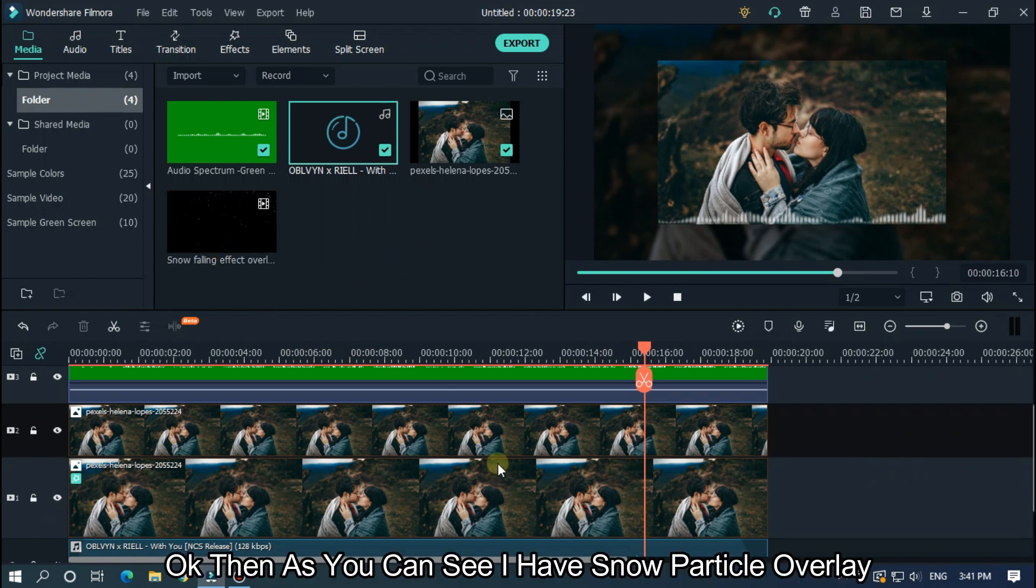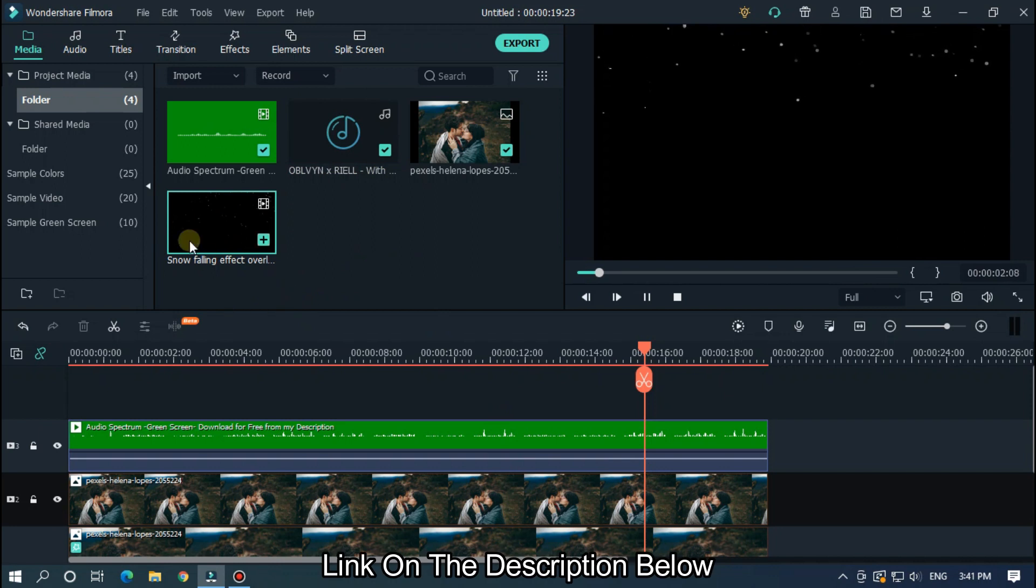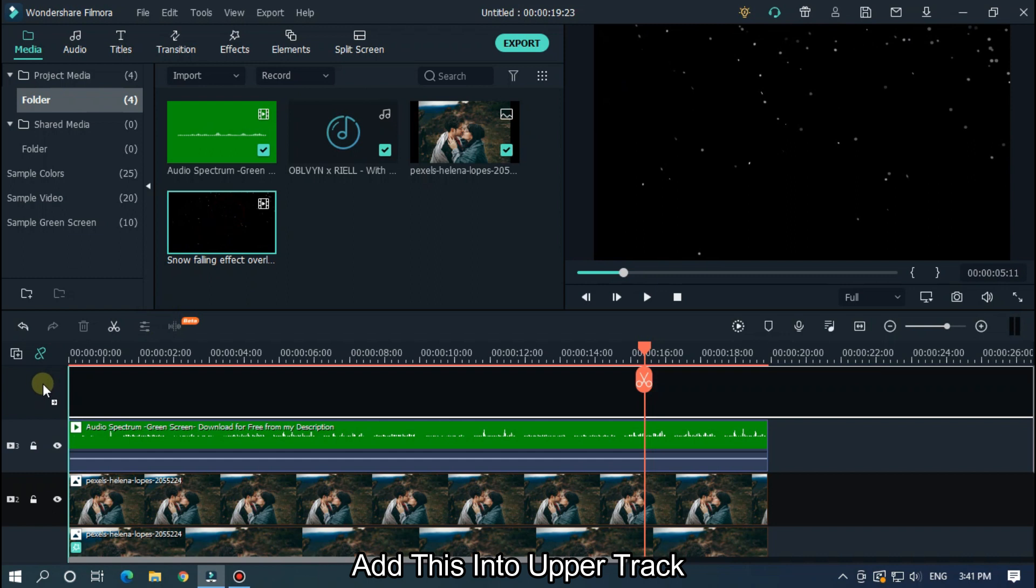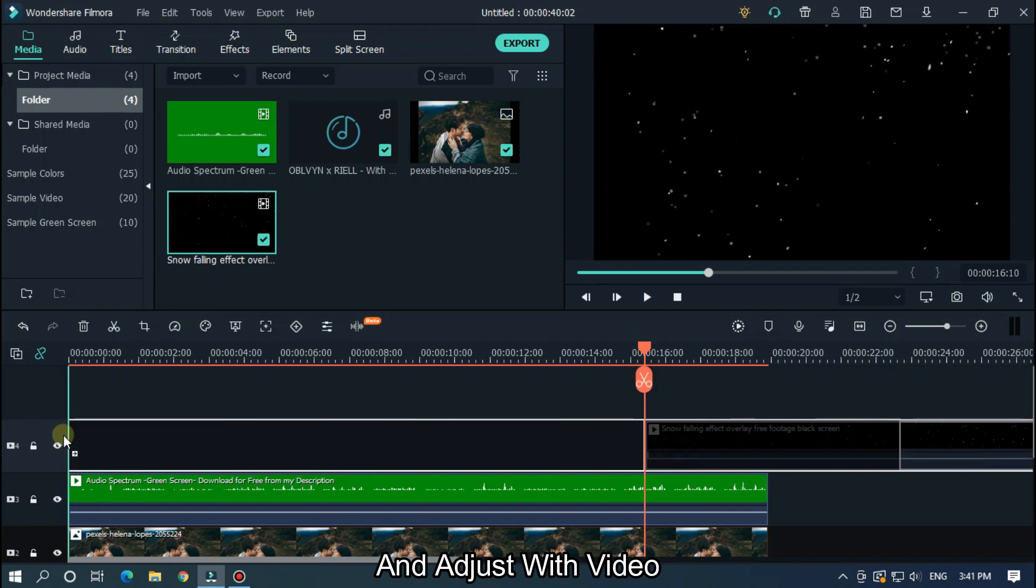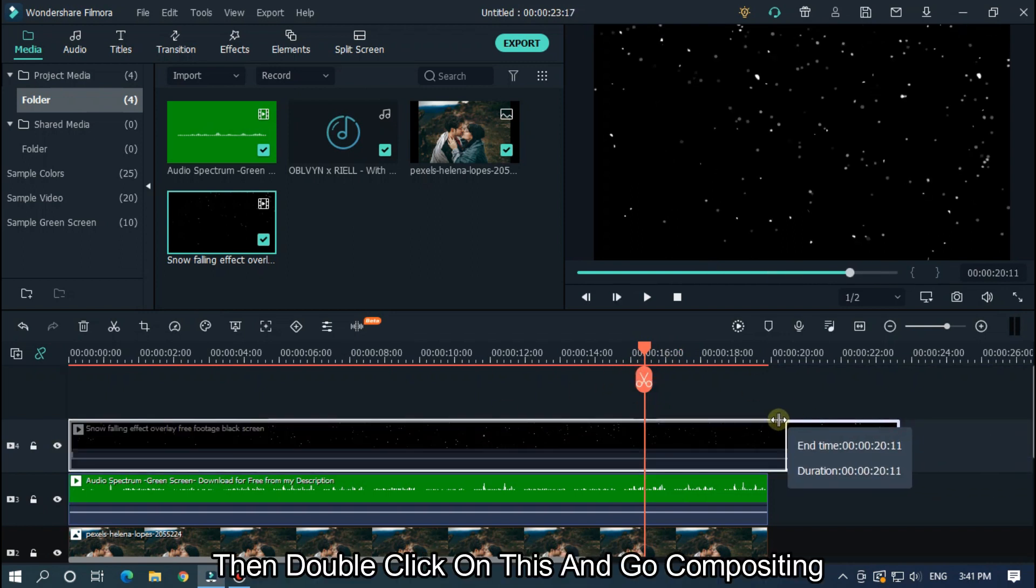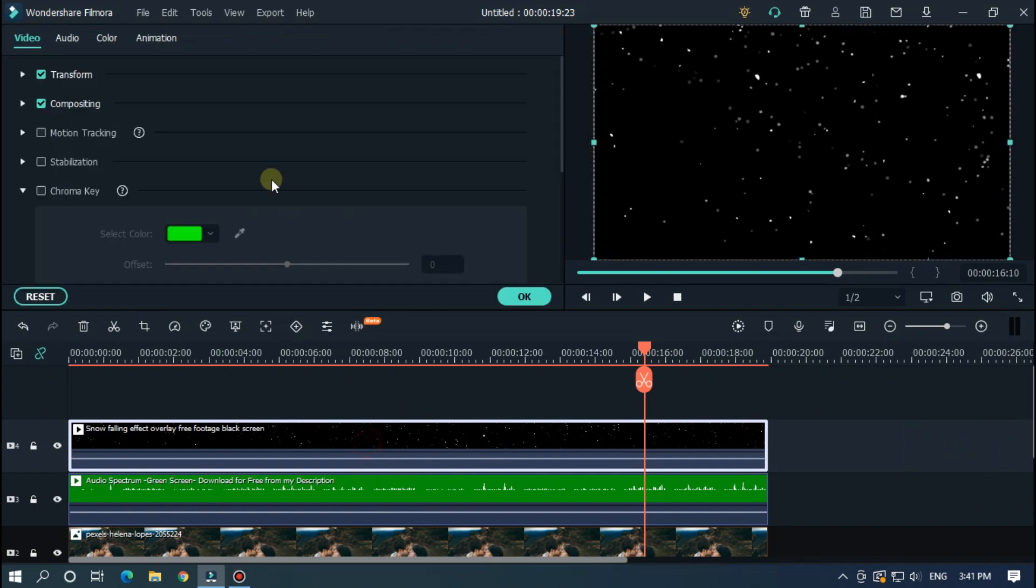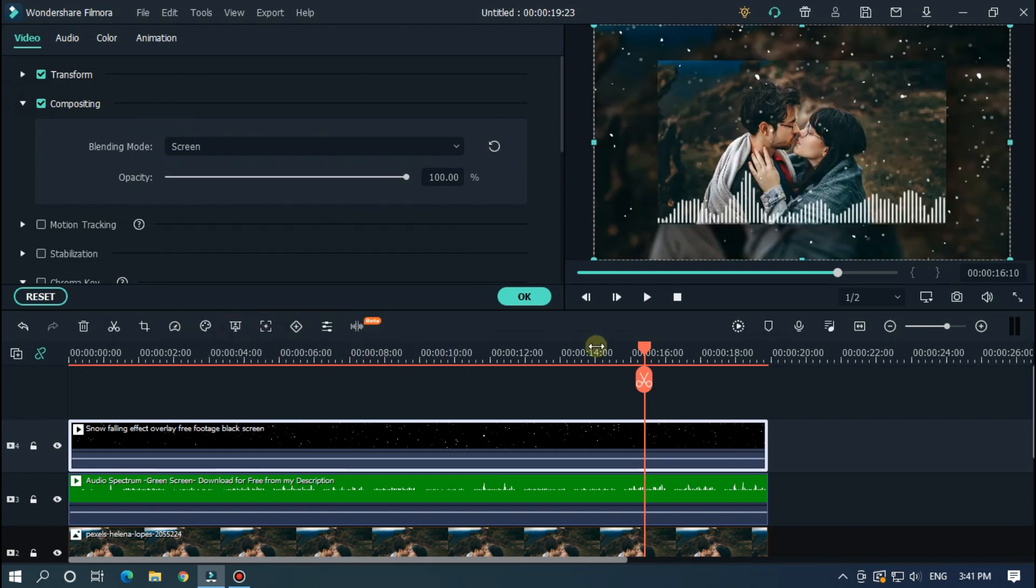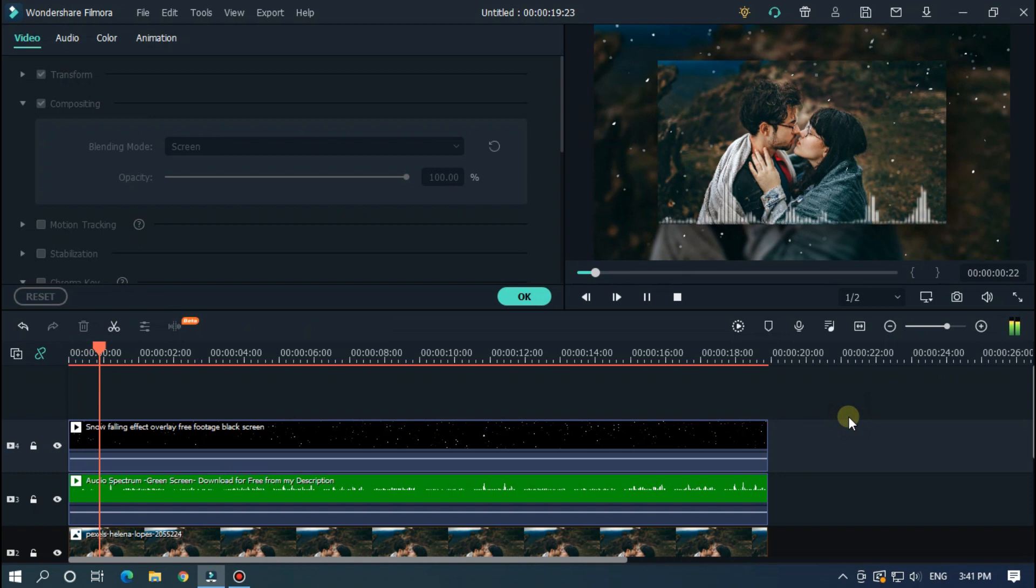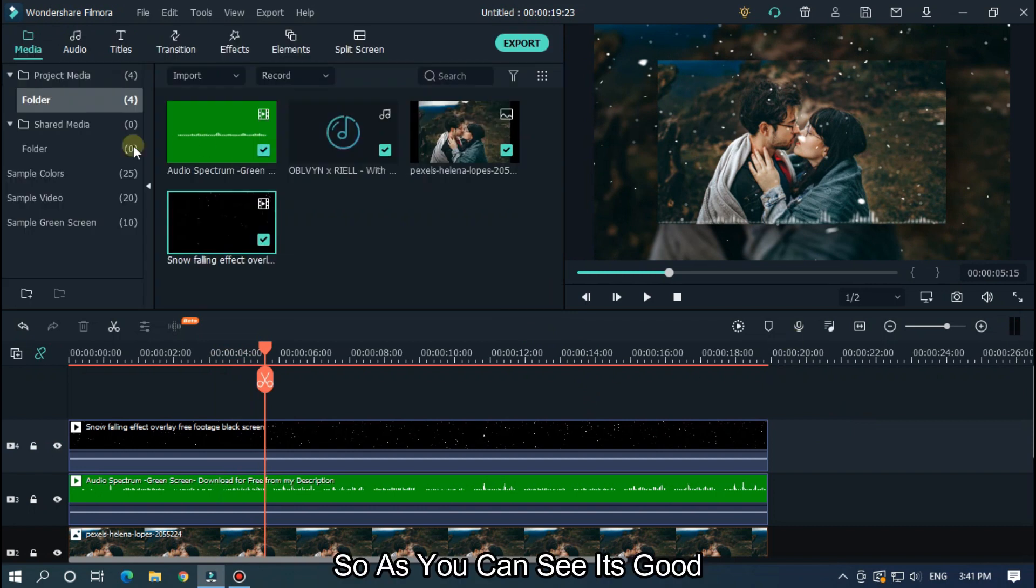OK then as you can see I have a snow particle overlay. Link on the description below. Add this into upper track and adjust with video. Then double click on this and go compositing and change blending mode to screen. So let's check now. So as you can see it's good.